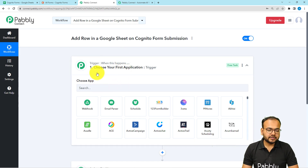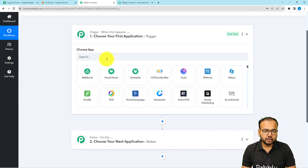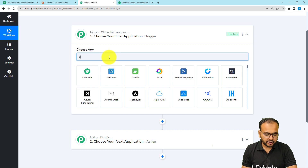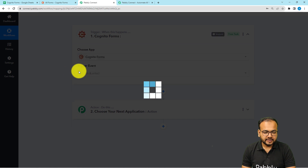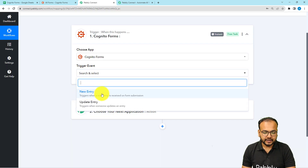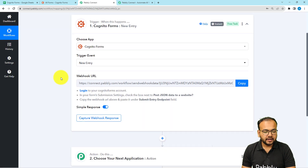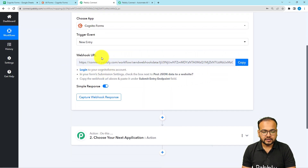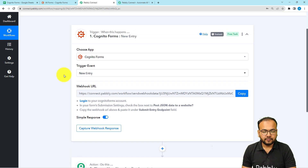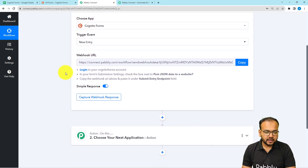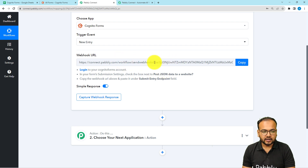When you click on the trigger window, it will ask you to choose the trigger application — select 'Cognitive Forms'. Then select the trigger event as 'New Entry'. It will provide you a webhook URL. On this URL you can receive the data from Cognitive Forms here in the response section of the trigger in our workflow. To add this URL inside Cognitive Forms, you need to follow the instructions and check the settings of the form.